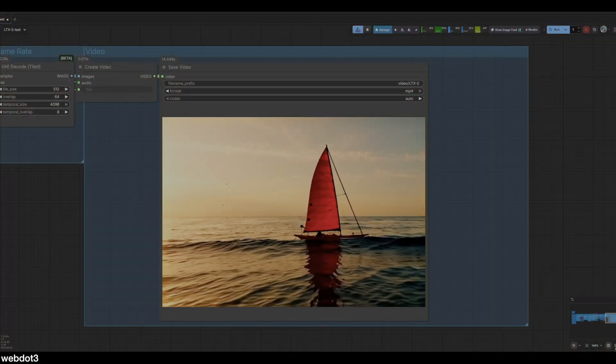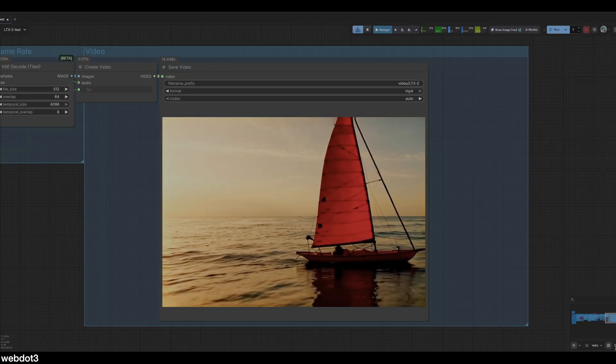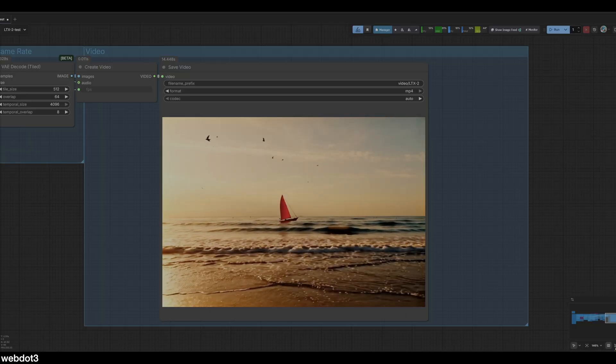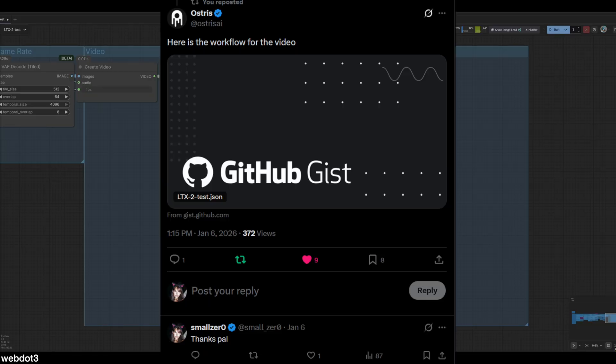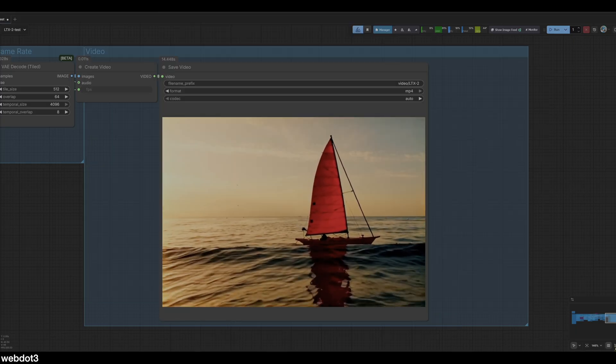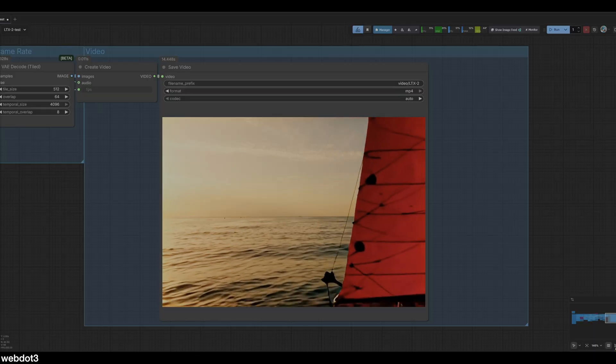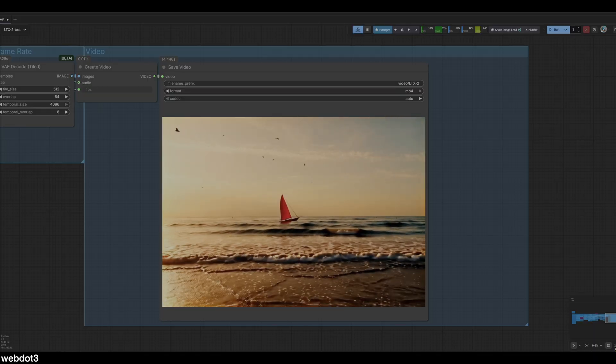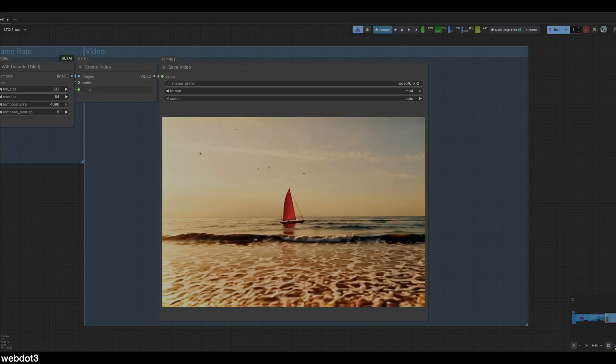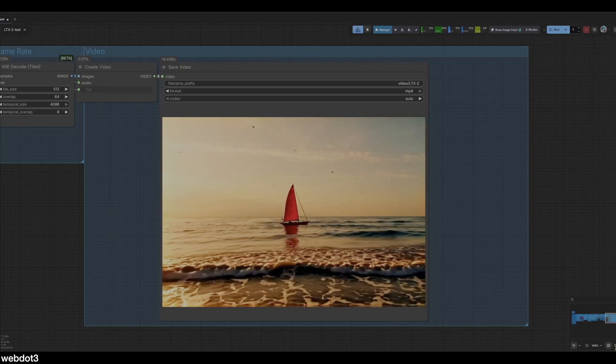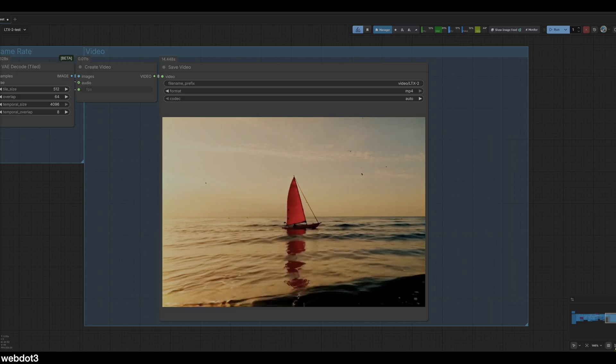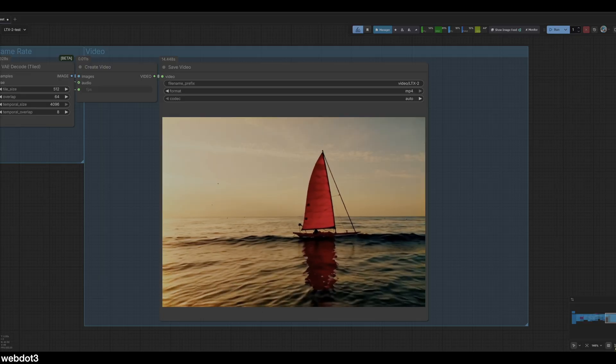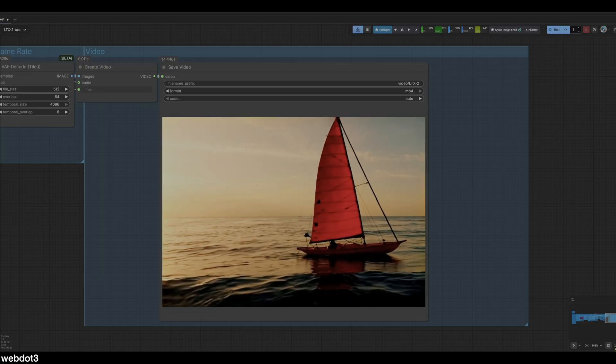Hey everyone, welcome back to my channel. Today I wanted to show you another LTX2 video. This time we're going to be using a free workflow that was recommended to me from Ostrus AI on X, so thanks for the hookup on that. It was then cleaned up by one of our most valuable community members in our Discord because he was getting frustrated with the layout. The important thing about this workflow is it actually lets you generate 20 second videos with audio as well, open source of course.